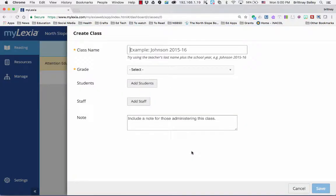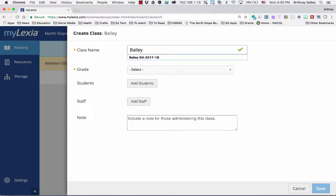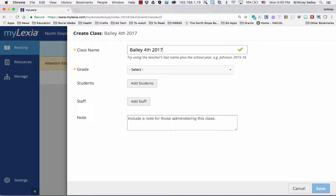When creating your class name, use your last name, the grade you're going to teach, and the school year you're teaching in.